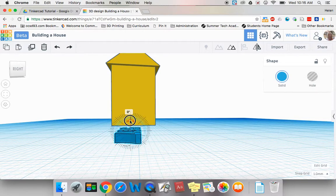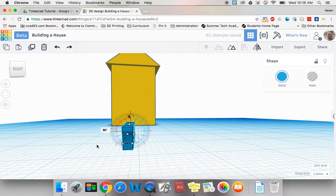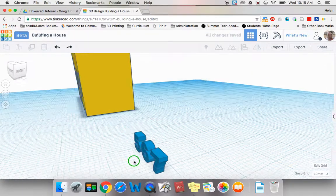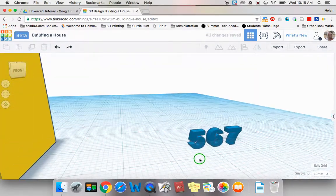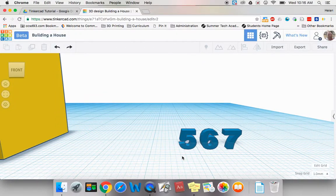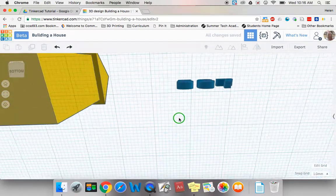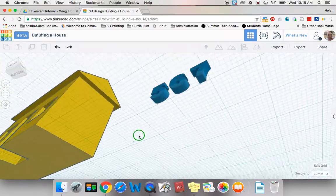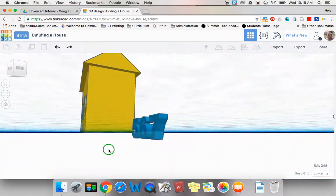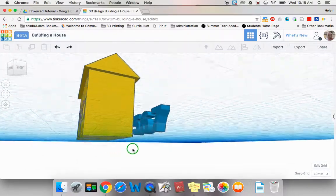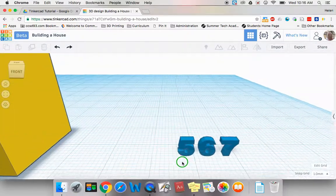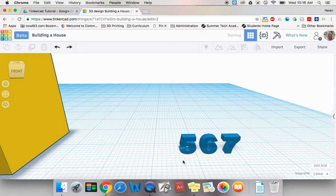So I'm going to click it and I'm going to take my numbers and rotate them and now I have numbers that I'm going to be able to put on my house. Something interesting for you to look at is if you look at this once we rotated it it's actually sticking through our work plane. That doesn't matter because we're going to lift it up.